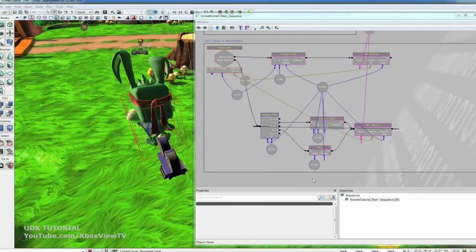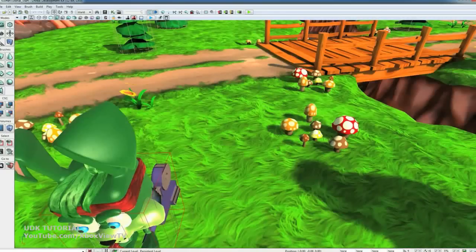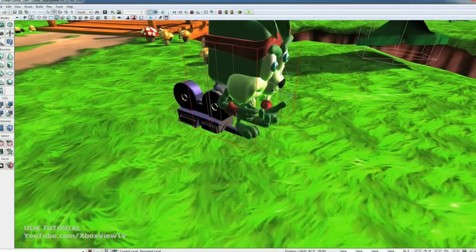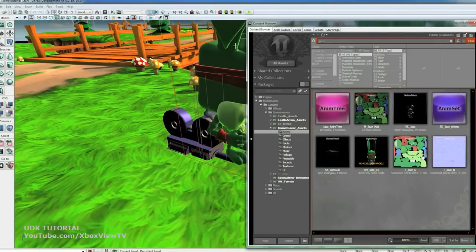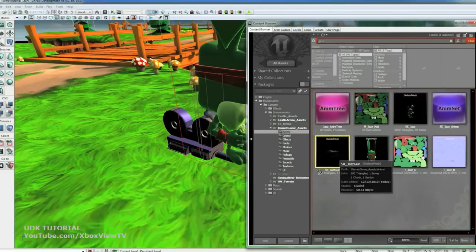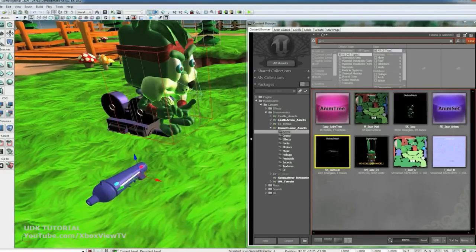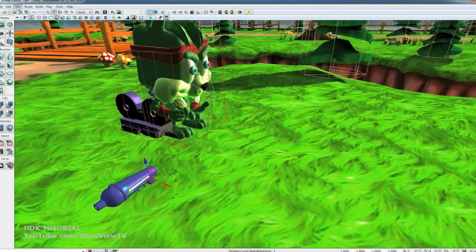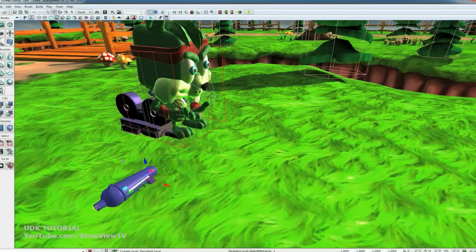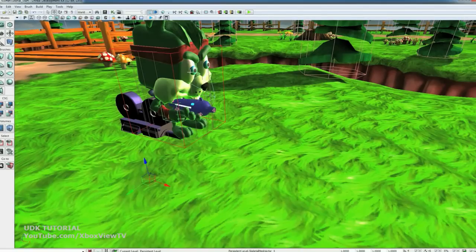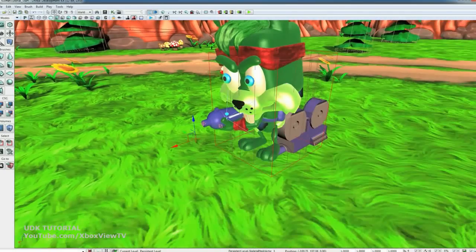Okay, now that we have his control set up, let's go ahead and give him his gun. So let's close Kismet. Go around here so we can see his right hand. Open up the content browser. Drag SK underscore jazz gun into the world. If you go up to view here and go enable socket snapping. And then you can just click on the little socket into his right hand and he'll put the gun in there and attach it up. And now he's got his gun.